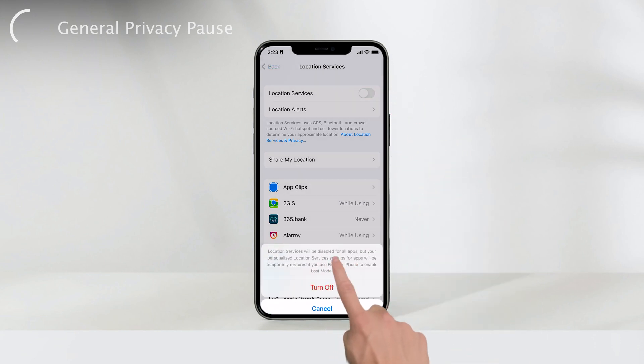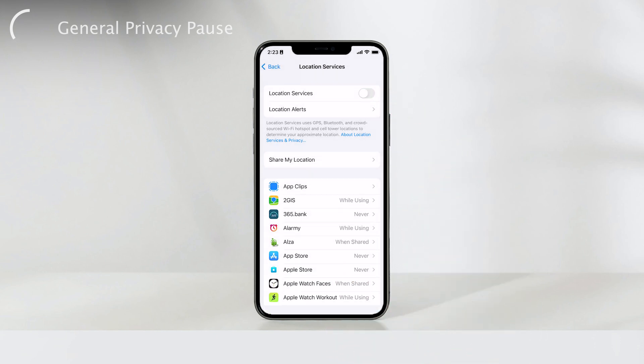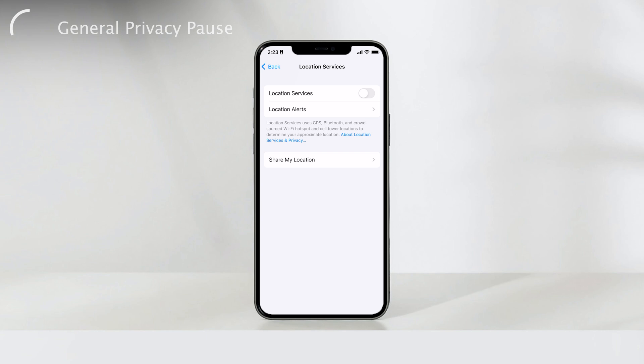It's worth noting that when you disable location services, it doesn't notify anyone. But certain features in various apps might not function optimally without access to your location.